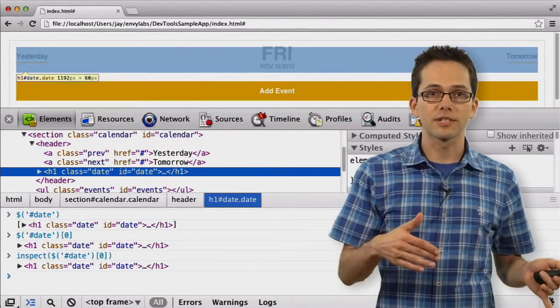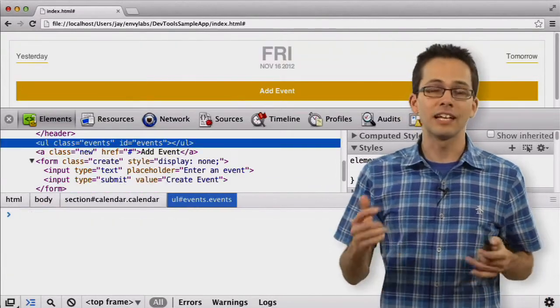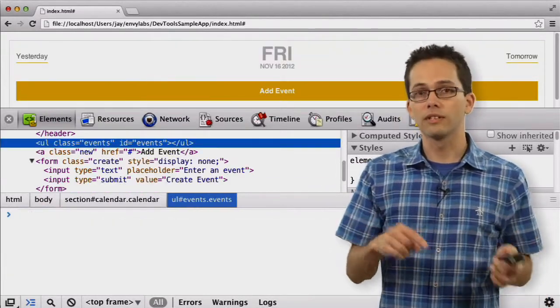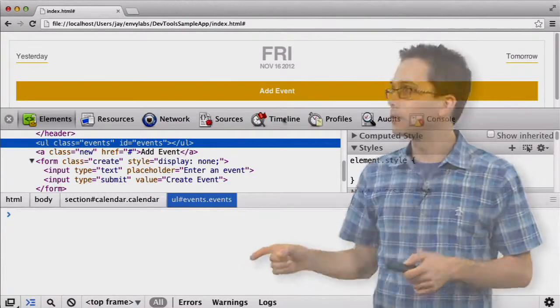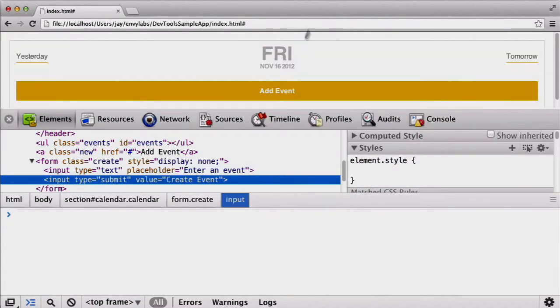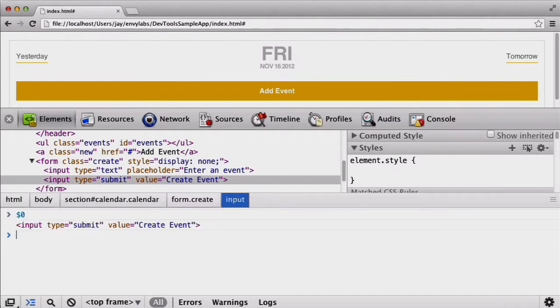We can also do the reverse. Let's say you've selected a node inside the elements panel and you want to work with it on the console. Chrome keeps a history of your selections. The most recent one is stored in the bling zero variable. So if we enter that, we get the node we last selected.